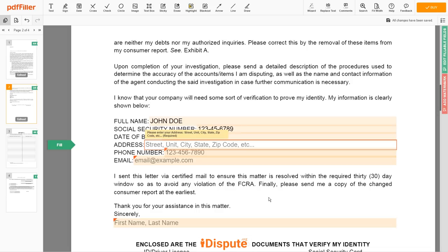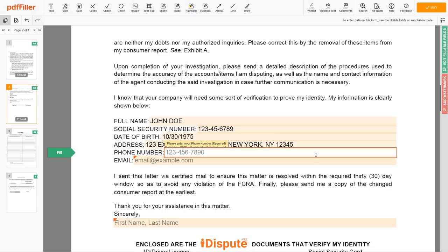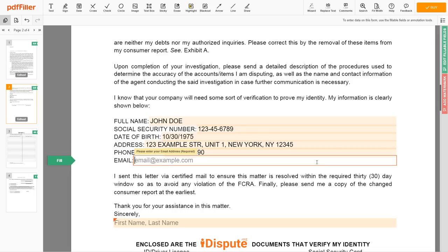Enter your current address again: 123 EXAMPLE STR, UNIT 1, NEW YORK, NEW YORK 12345. Next, enter your phone number: 123-456-7890. And an email address you own: example@example.com.